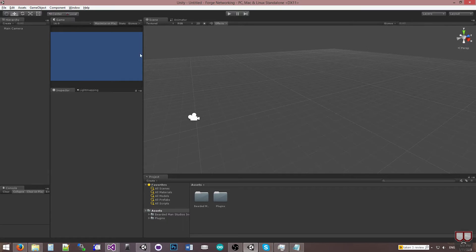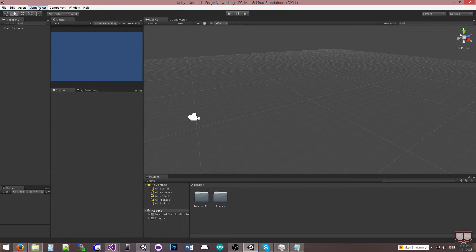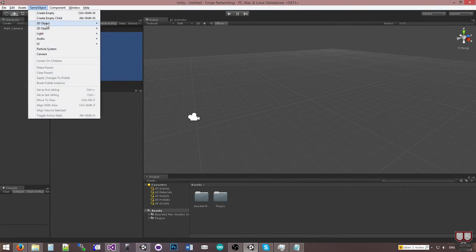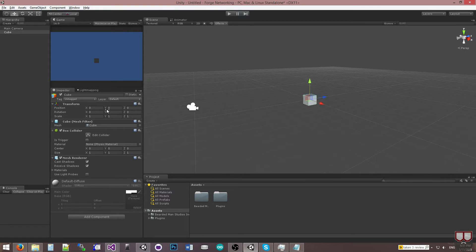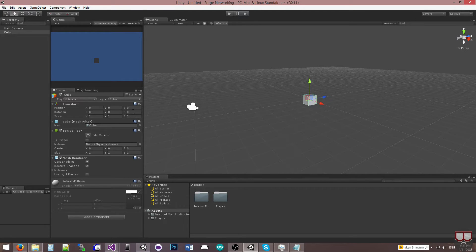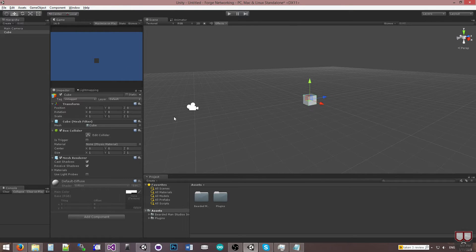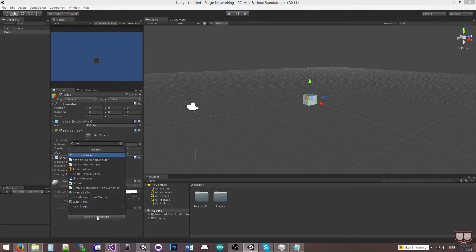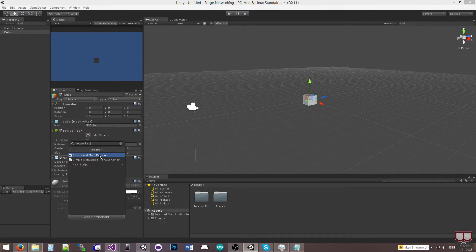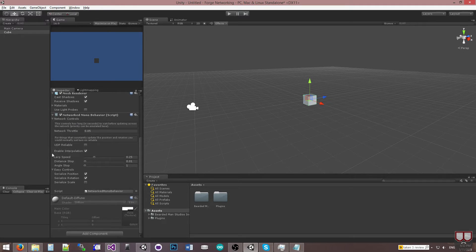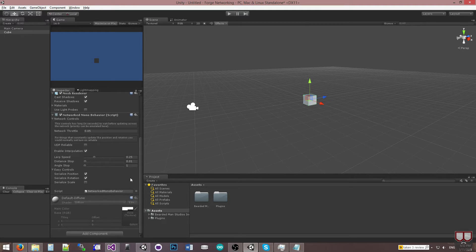The first thing I'm going to do is I'm going to go to GameObject, 3D Object, Cube. And have this cube here at 0, 0, 0. It's already there. Awesome. So it's in front of the camera. Now I'm going to hit Add Component and type in Networked. And you'll see that there's the Networked Mono Behavior. That's what I'm going to select and I'm going to leave all the values at default, just for this demonstration.